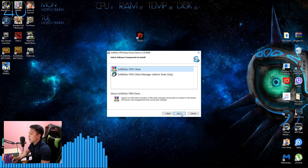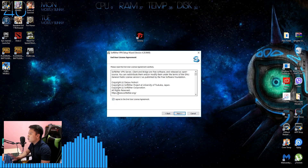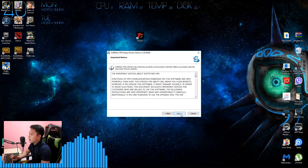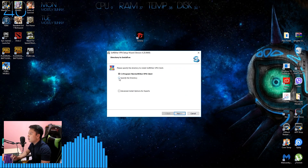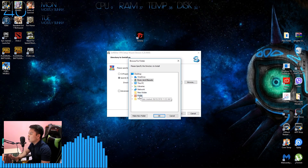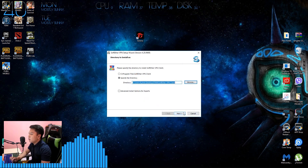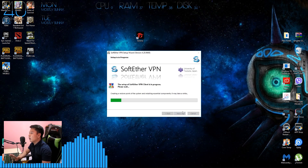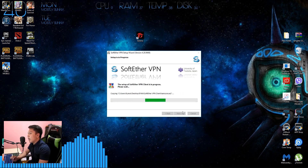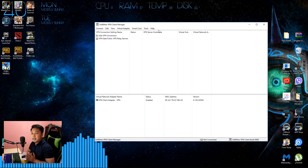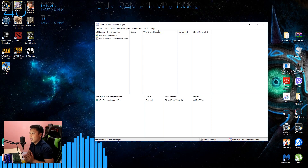Wait for the application to install. Click next, always choose the first option — SoftEther VPN Client — then click next. Click the agree checkbox, then next, next. For me, I always specify the directory where I install files on my PC. Then just keep clicking next and wait for the VPN data to be extracted and installed to its directory.